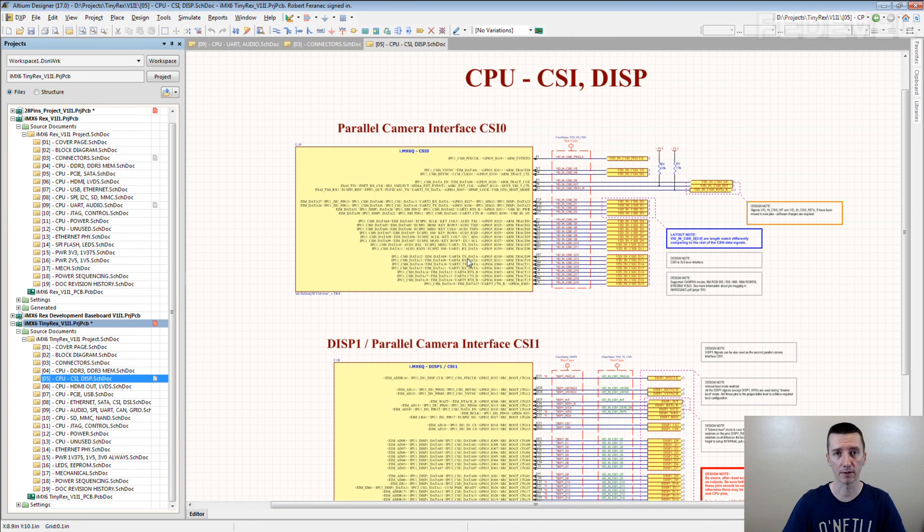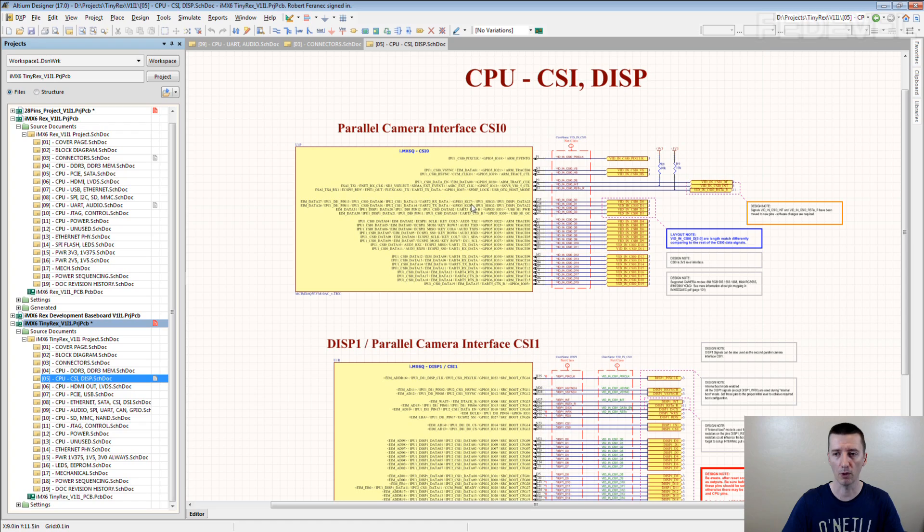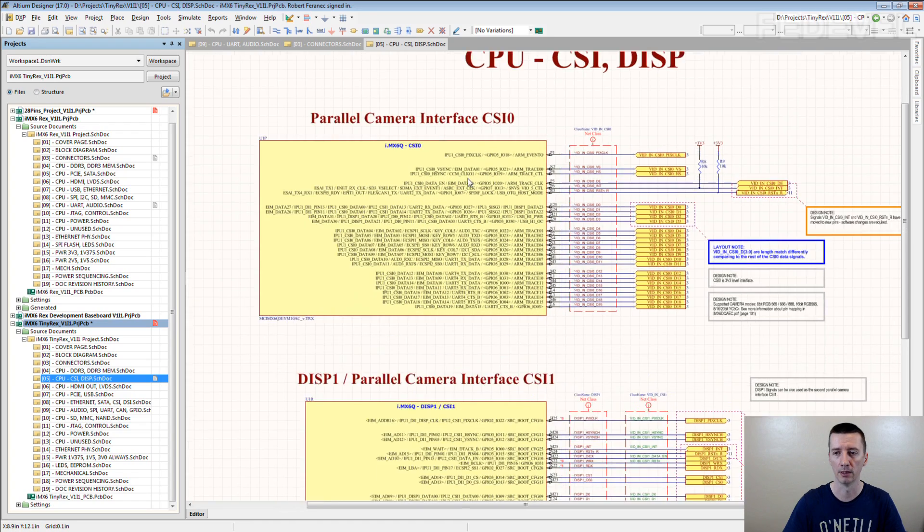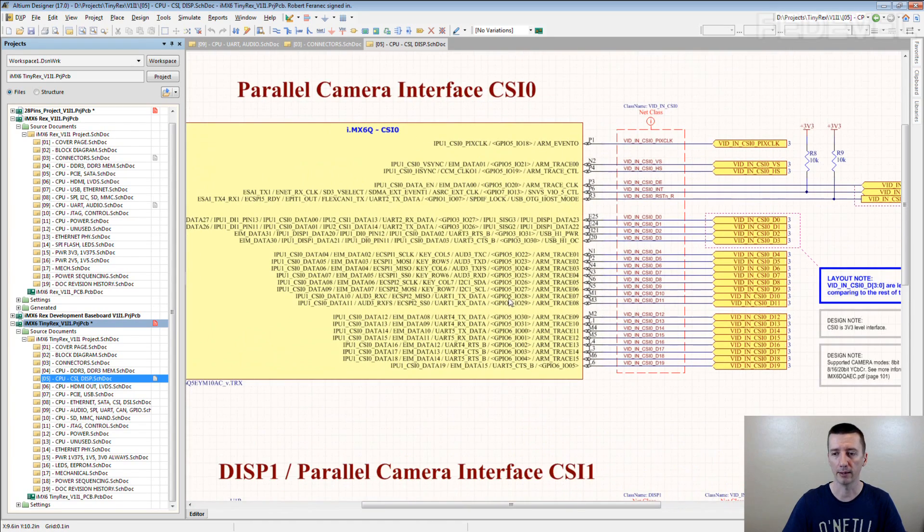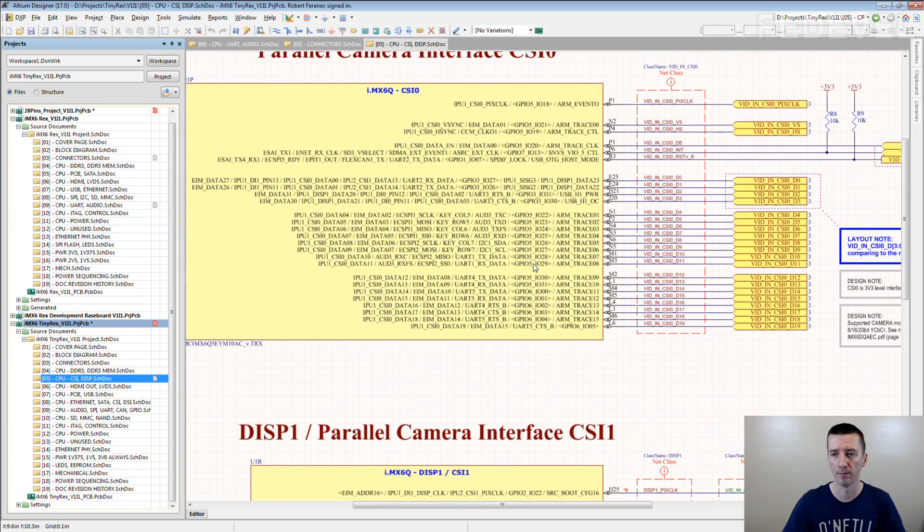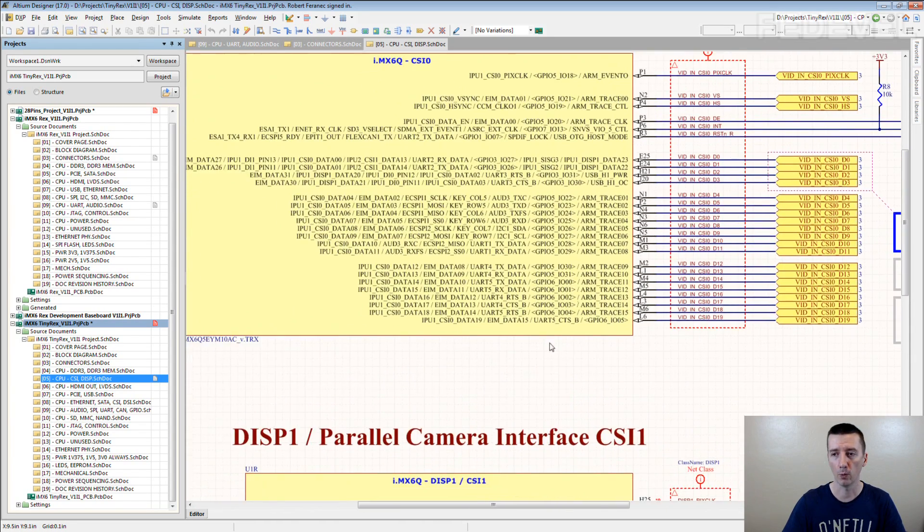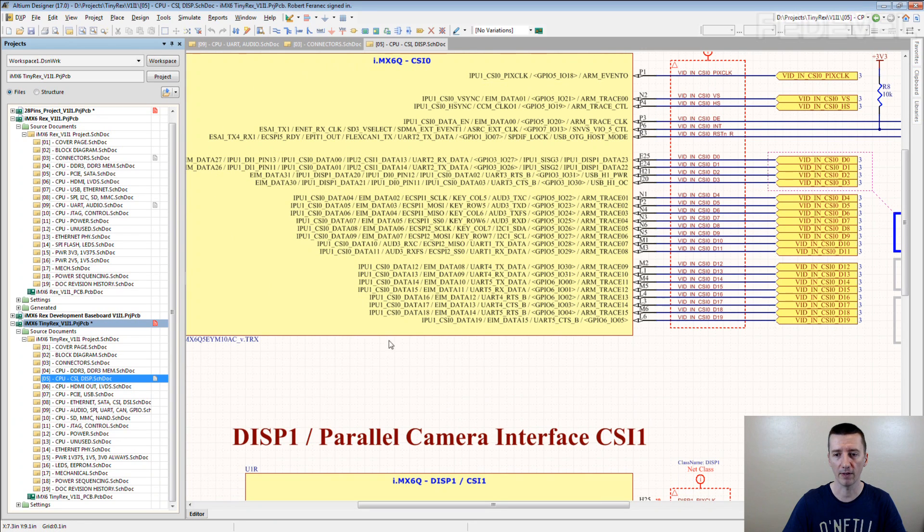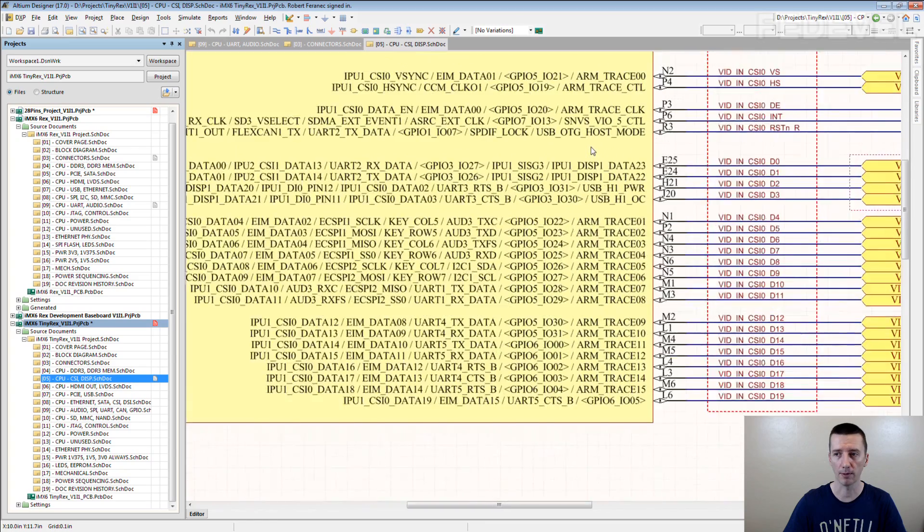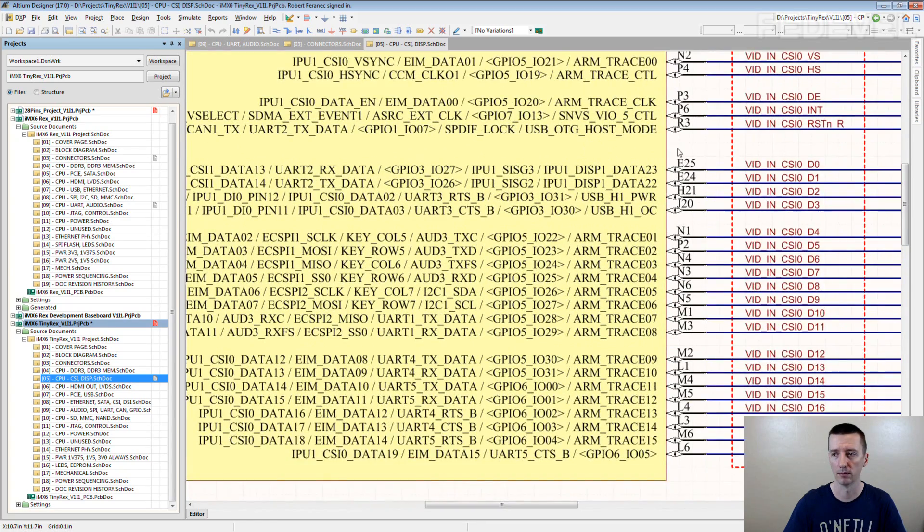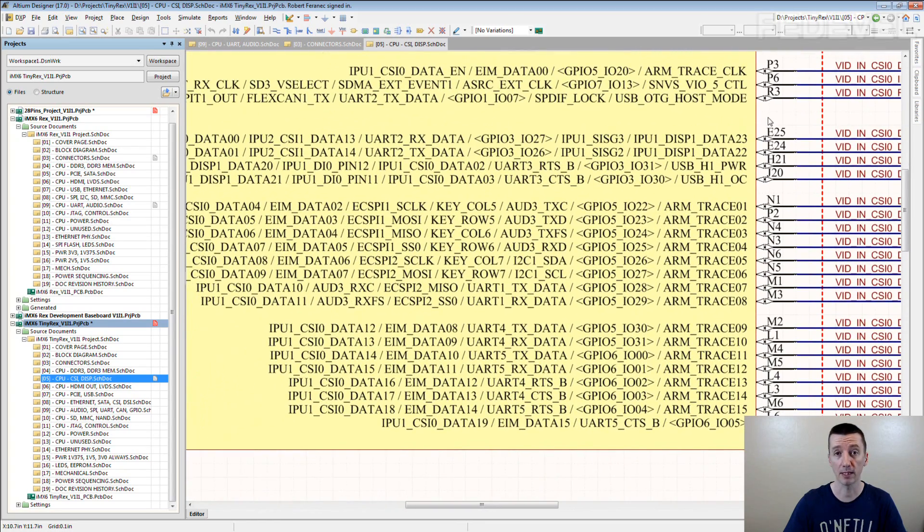This is one of our schematics and here you can see a processor, or this is a small part of the processor. And we list all the alternate functions of the pins which are here.